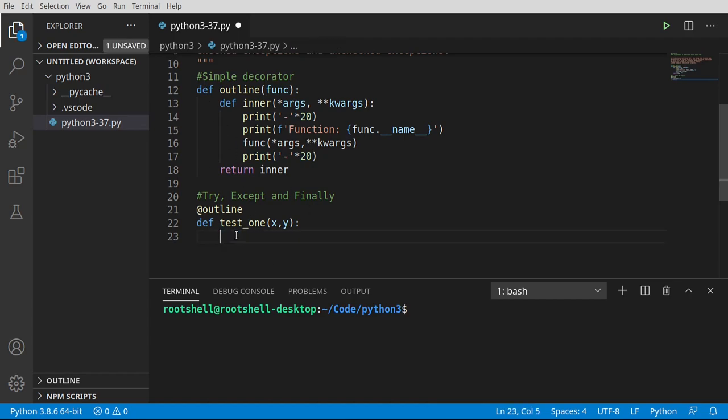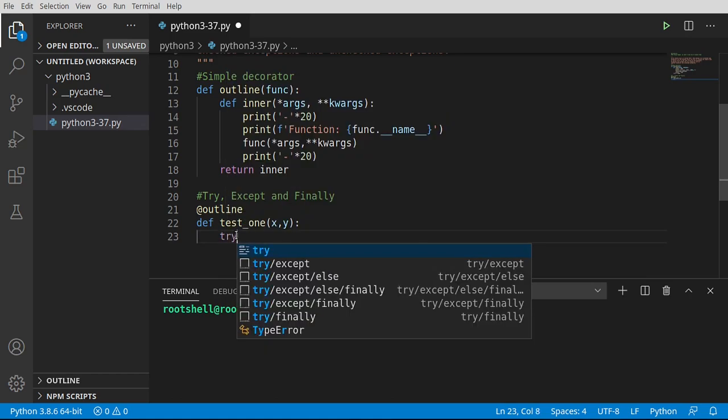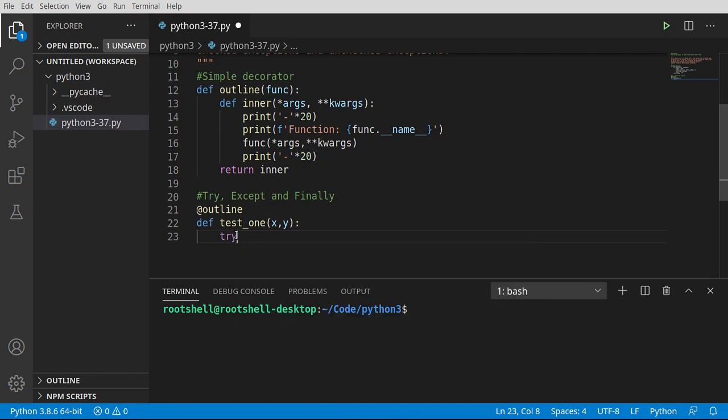All right. So to dive in here, we are going to use try. And you notice we get some options in our IDE. Your IDE may look vastly different. And these look confusing. Try except, try except else, finally, so on and so forth. We're going to go over all of these. But the first thing I'm just going to do is just try.